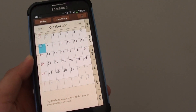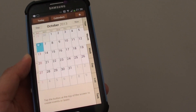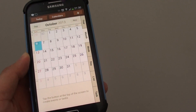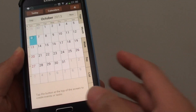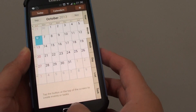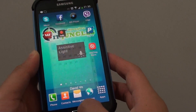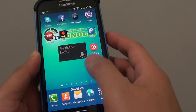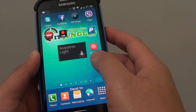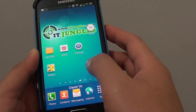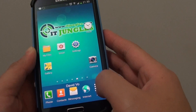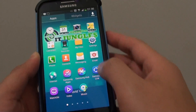How to show a week number in the calendar on the Samsung Galaxy S4. First, press the home key to go back to your home screen. Then from here, tap on the apps at the bottom.